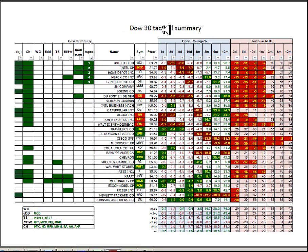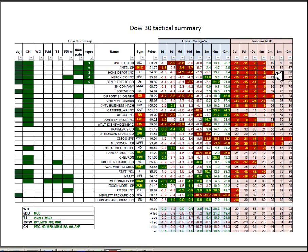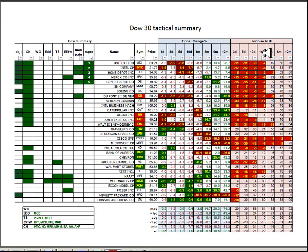Looking at the Dow 30 tactical summary, all these symbols over here in the red under the Tortoise NDX, those are all highlighted because they closed in the negative. And that means for each of those look-back periods, those symbols made, they closed at new lows. So if you take a look at Cisco, its closing at 16 was a new low for the 12, 6, 3 and 1-month look-backs as well as for the 3, 5 and 10-day.